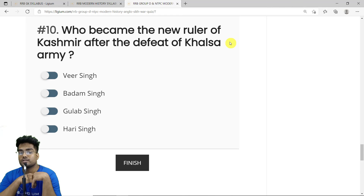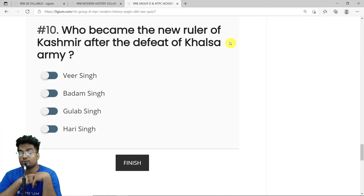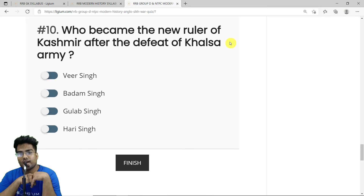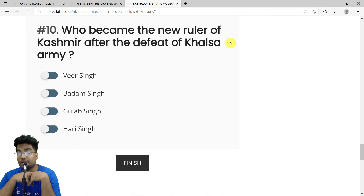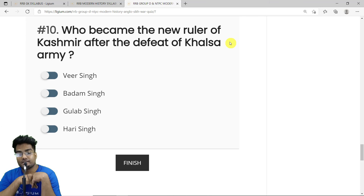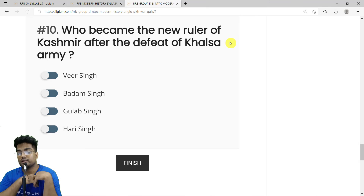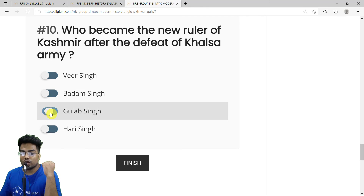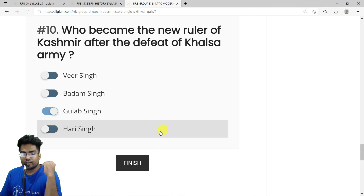MCQ 10: Who became the new ruler of Kashmir after the defeat of the Khalsa Army? After the defeat, Raja Gulab Singh paid the British around one crore rupees to acquire Kashmir. The British agreed, and Kashmir became Gulab Singh's new domain. The correct answer is Gulab Singh.